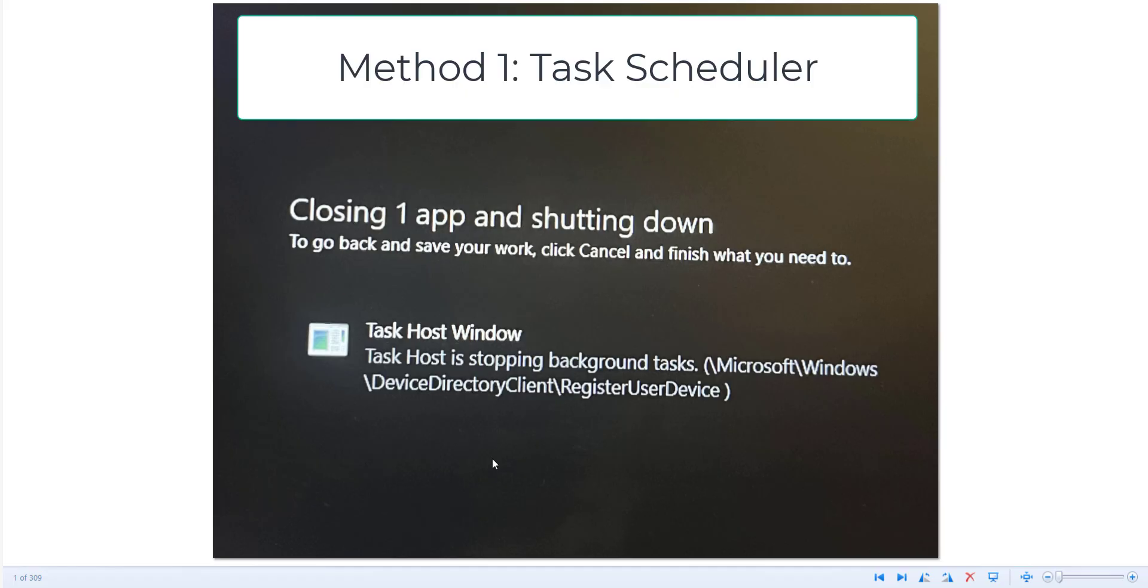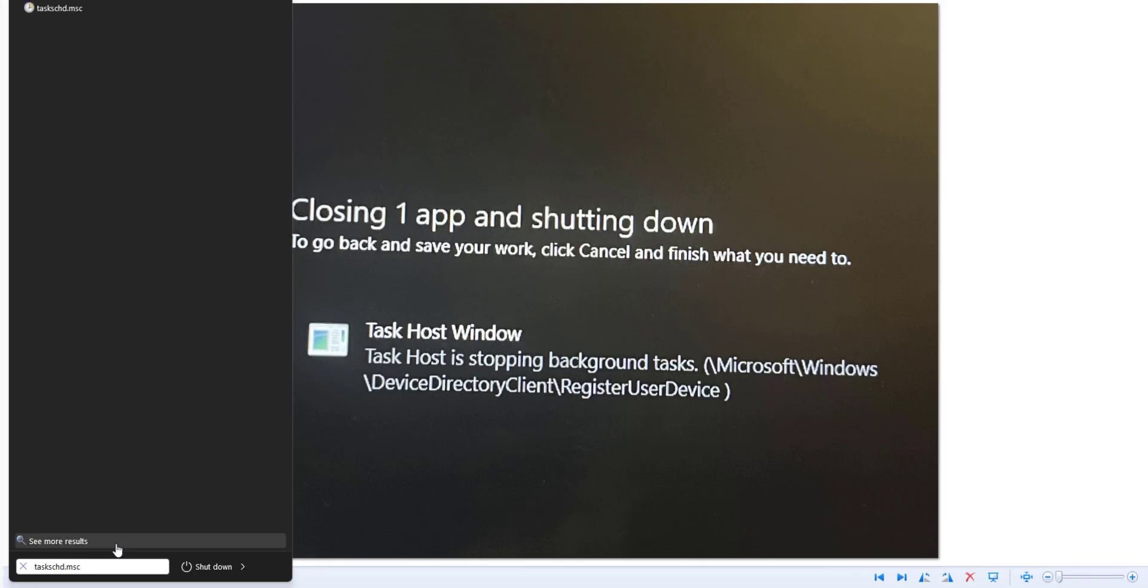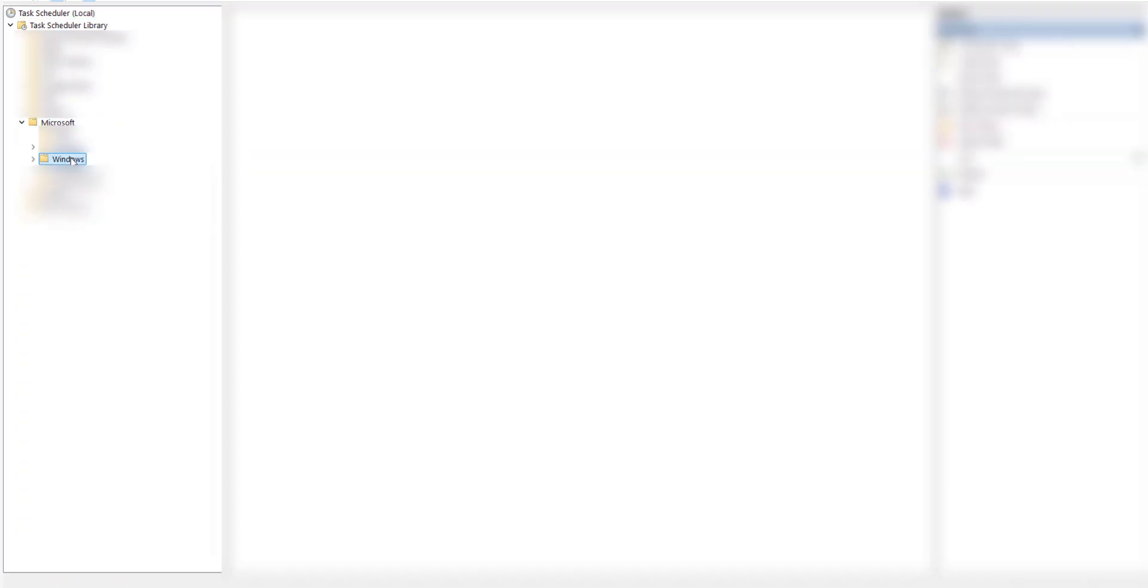You need to go to the task scheduler as the administrator account. So click on the start menu and type task schd.msc. Once you do that you'll see the item pop up here. Don't click it. What we want to do is right click on it and run as administrator. Once it opens, expand the scheduler library, expand Microsoft, expand Windows, scroll all the way down to device directory client.